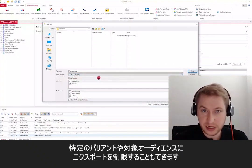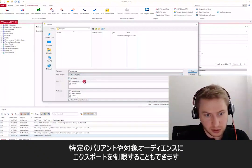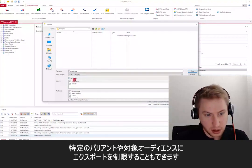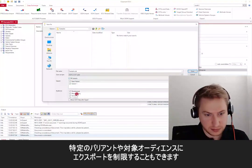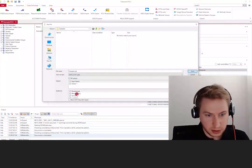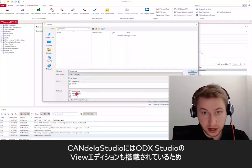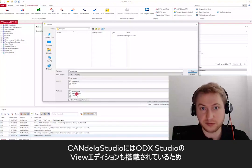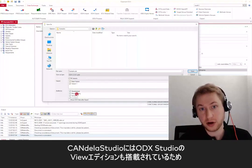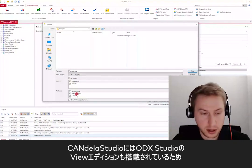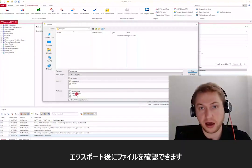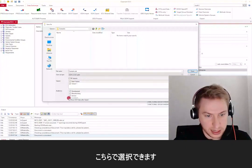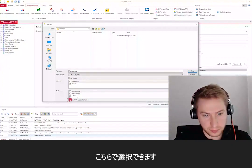Additionally, you can restrict the export to certain variants or certain target audiences. Also, with CANdela Studio, there comes a viewer edition of ODX Studio, which allows you to inspect the file after the export. You can select it here.